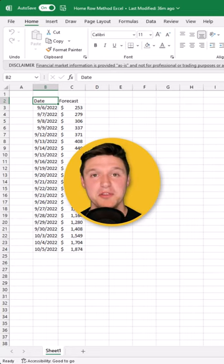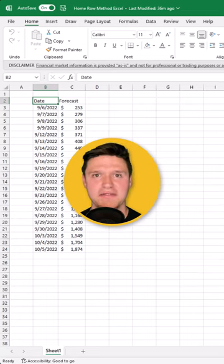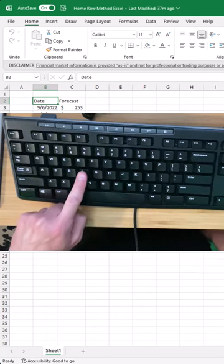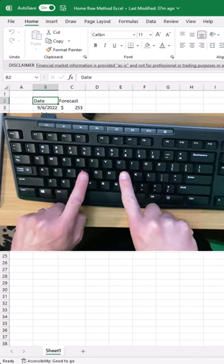The home row method will help you type shortcut keys faster in Excel. Start by placing your left index finger on the F key and your right index finger on J.